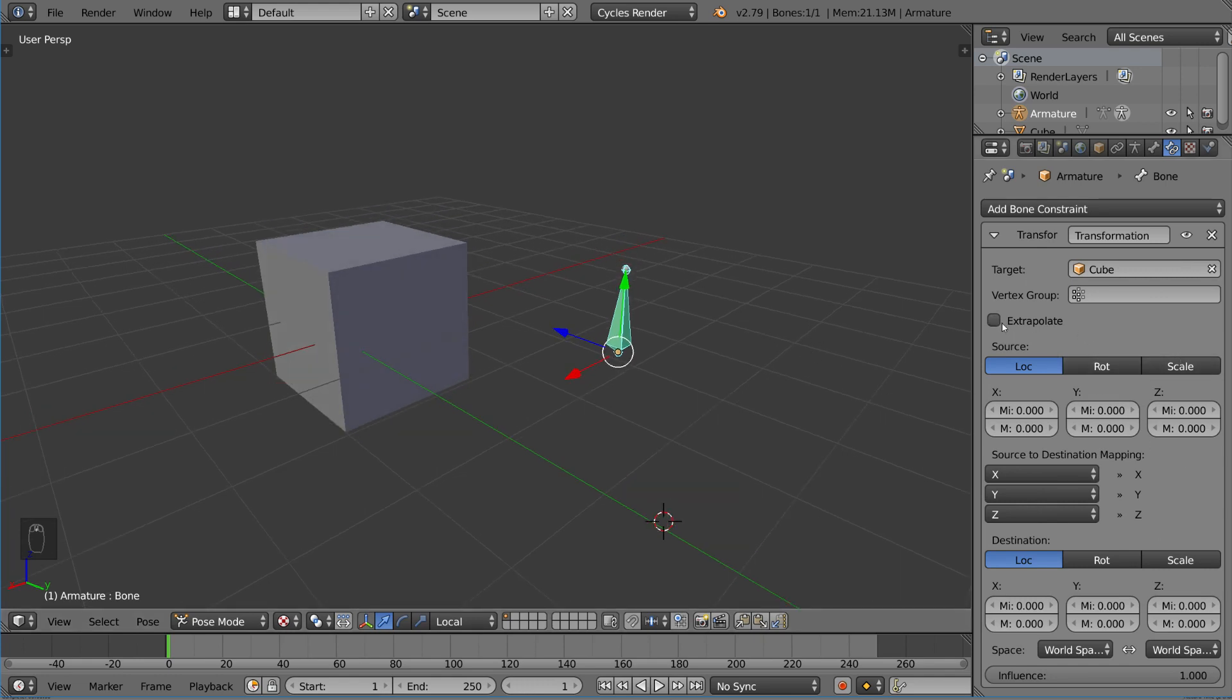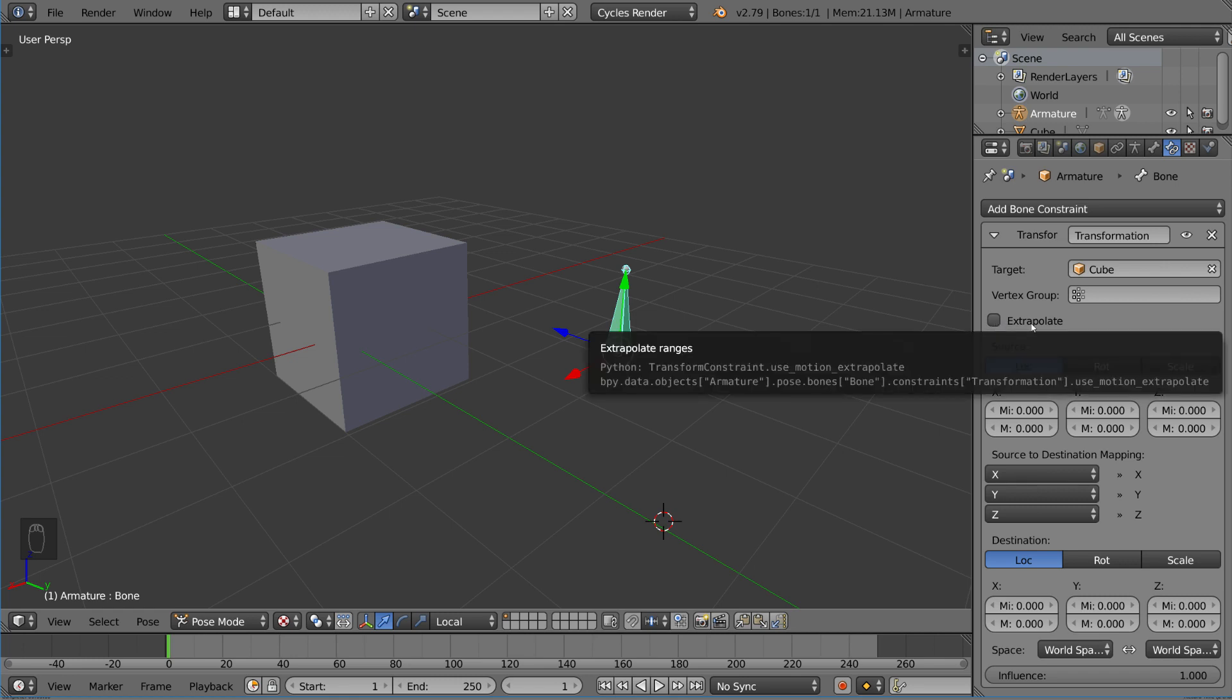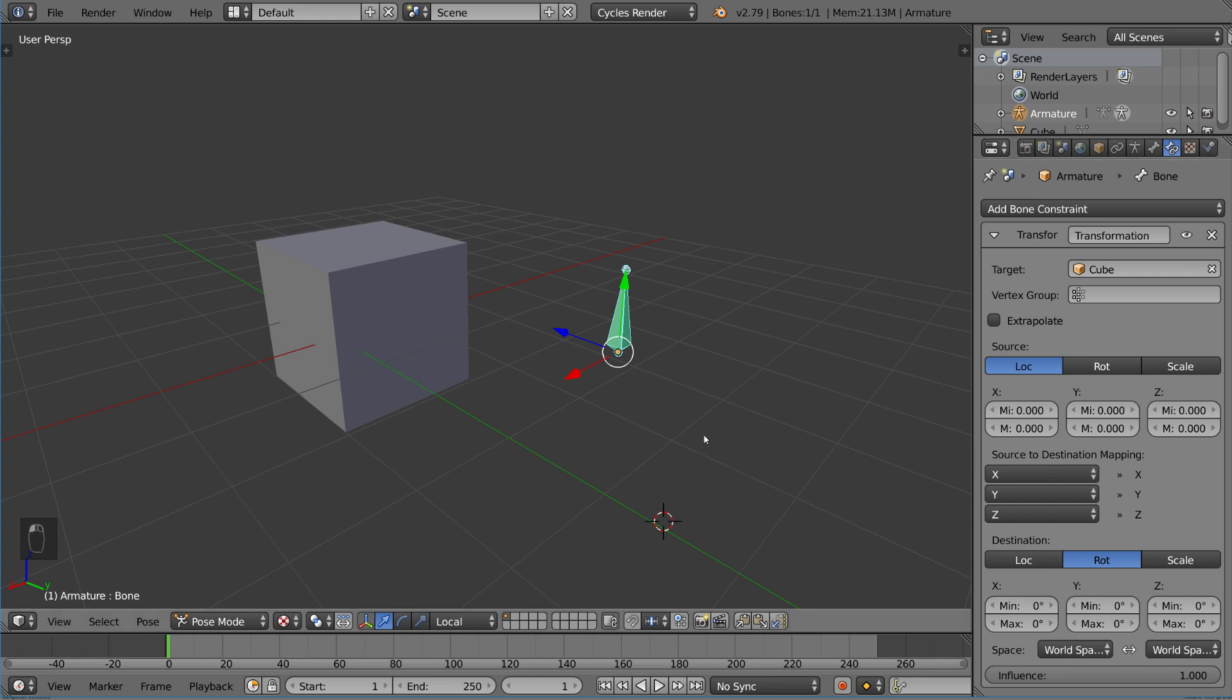First of all, this extrapolate button, we're just going to go back to this in a bit. But you have a source and you have a destination. The destination is going to be the object that you have the constraint on. That is the destination of the mapping. Let's say we want to change the rotation of the destination bone.